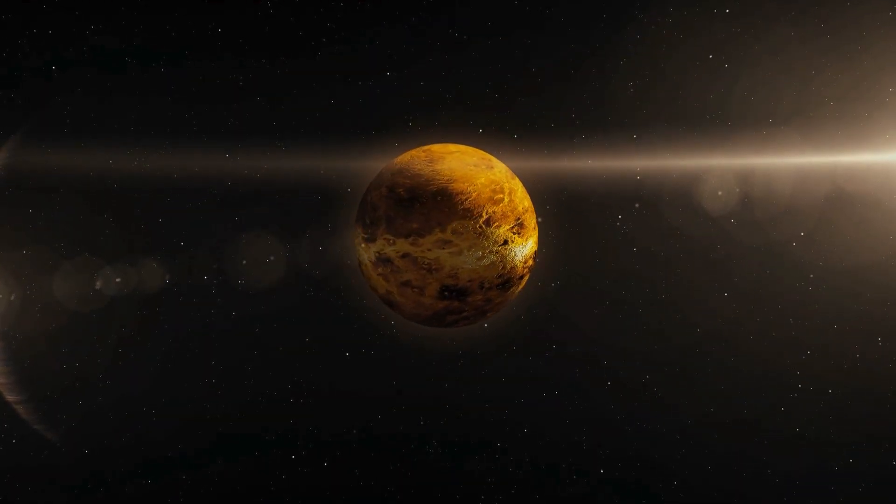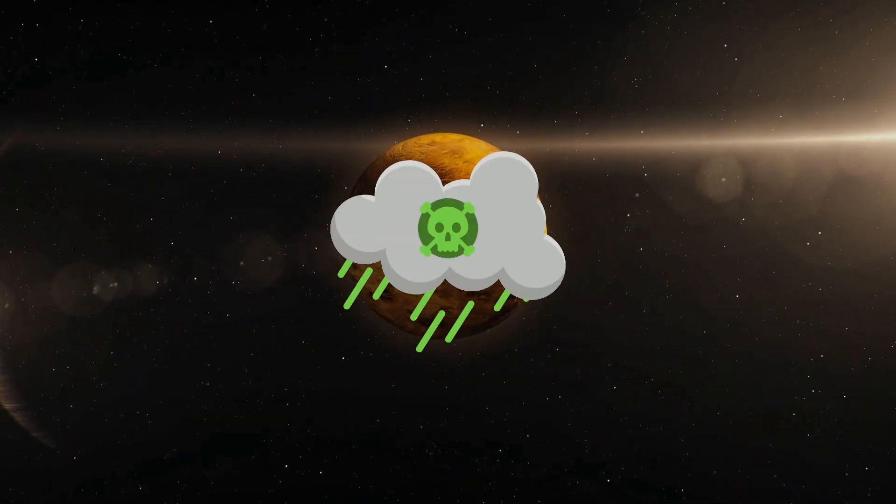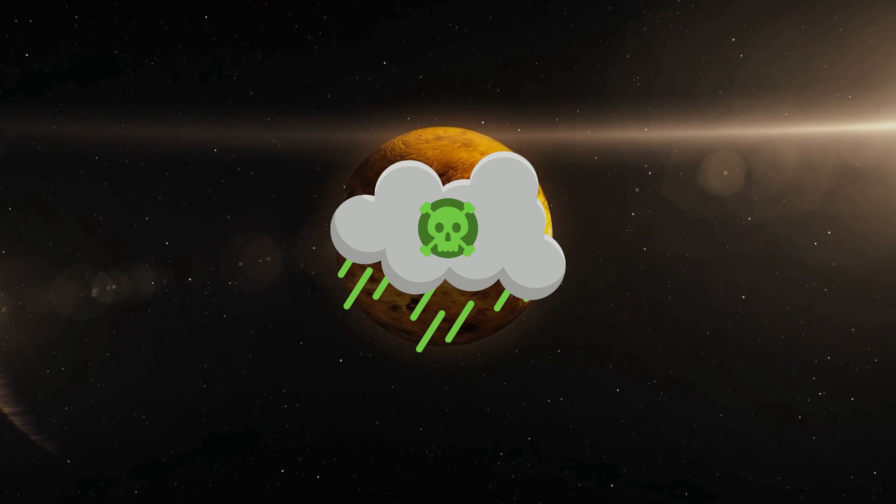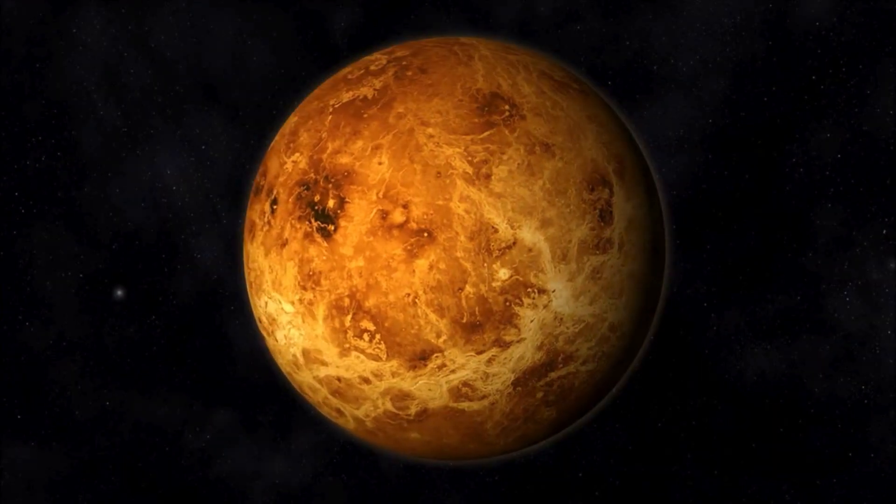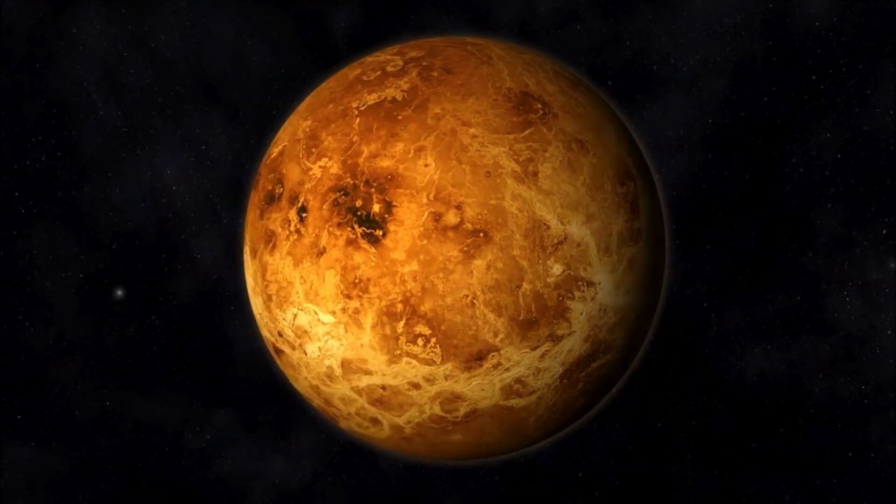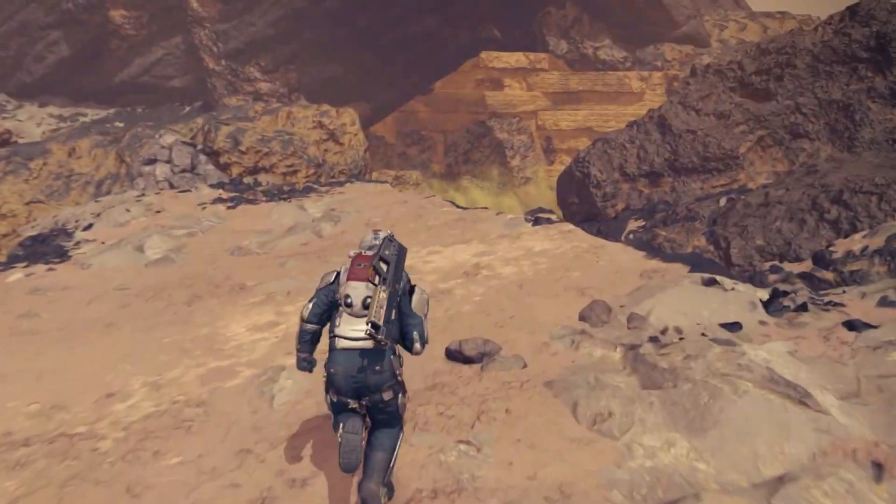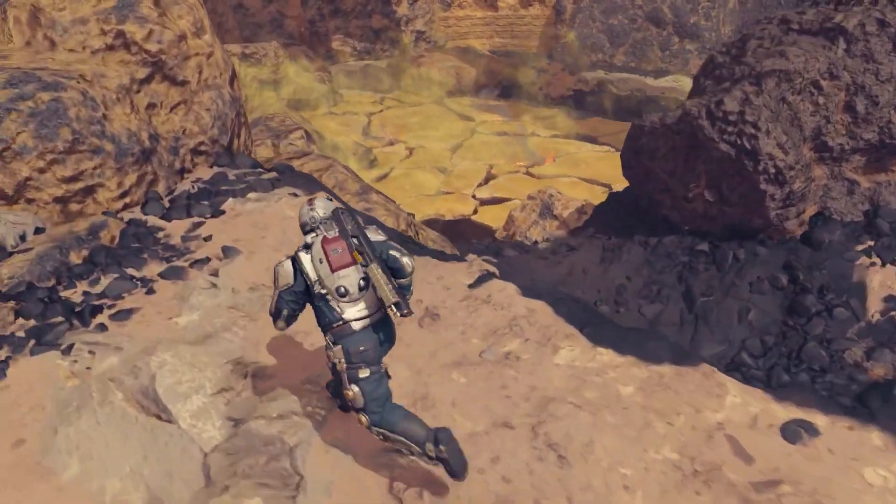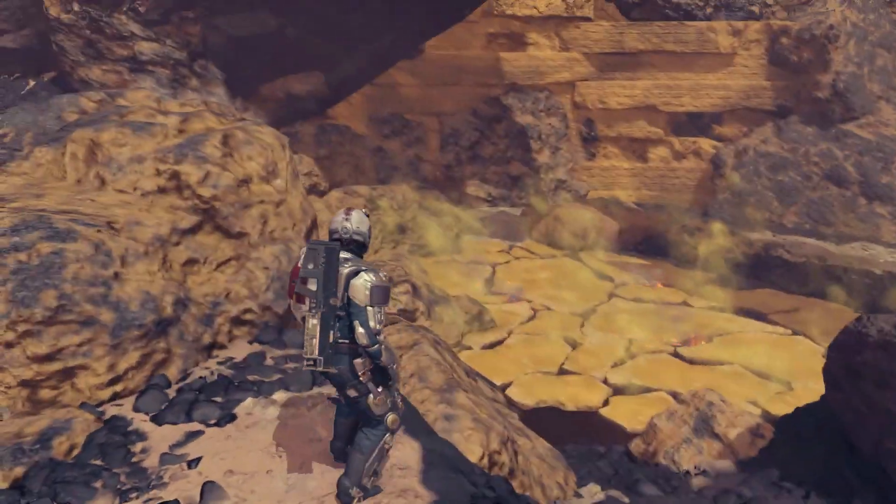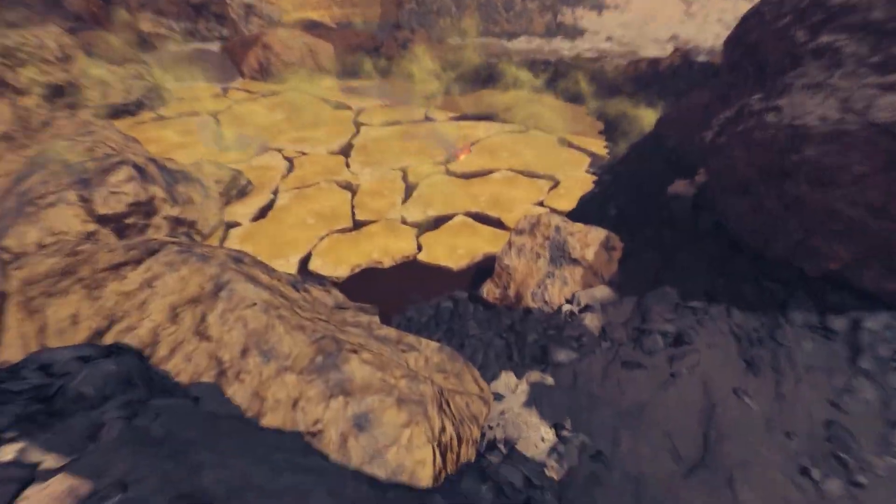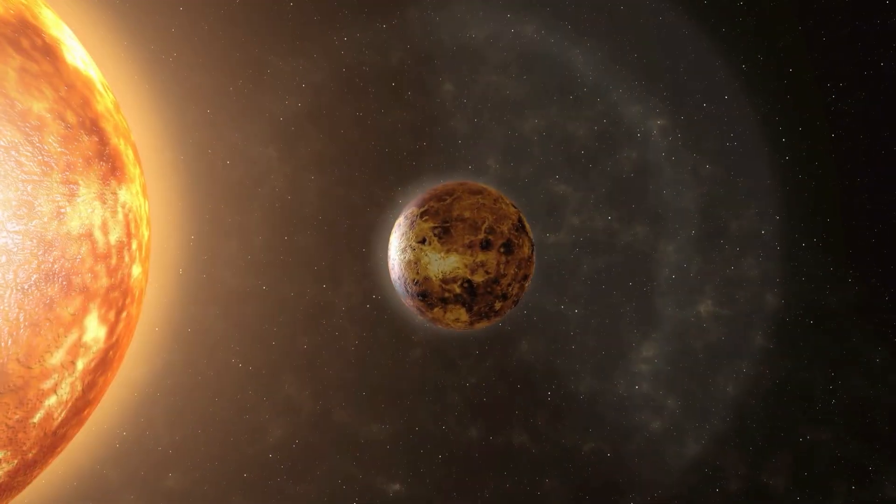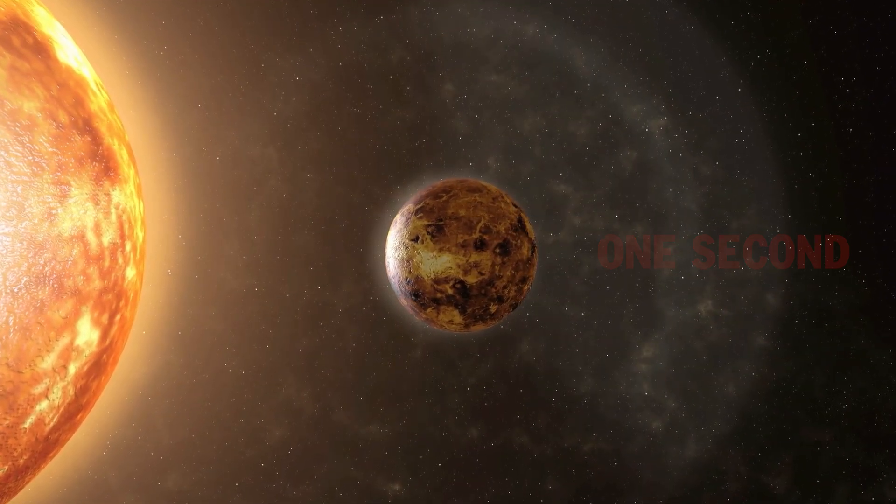Atmosphere: extremely thick, mostly carbon dioxide with sulfuric acid clouds. Atmospheric pressure is about 92 times that of Earth. The intense pressure and extreme temperatures make Venus a deadly environment for humans. Survival time: less than one second.